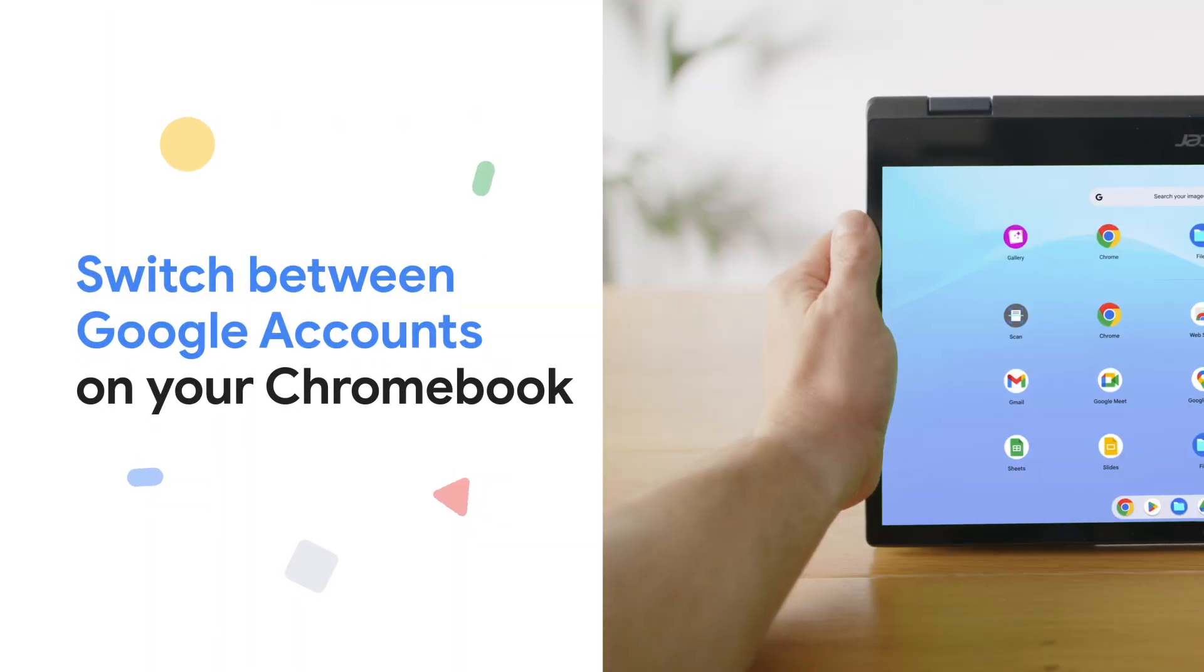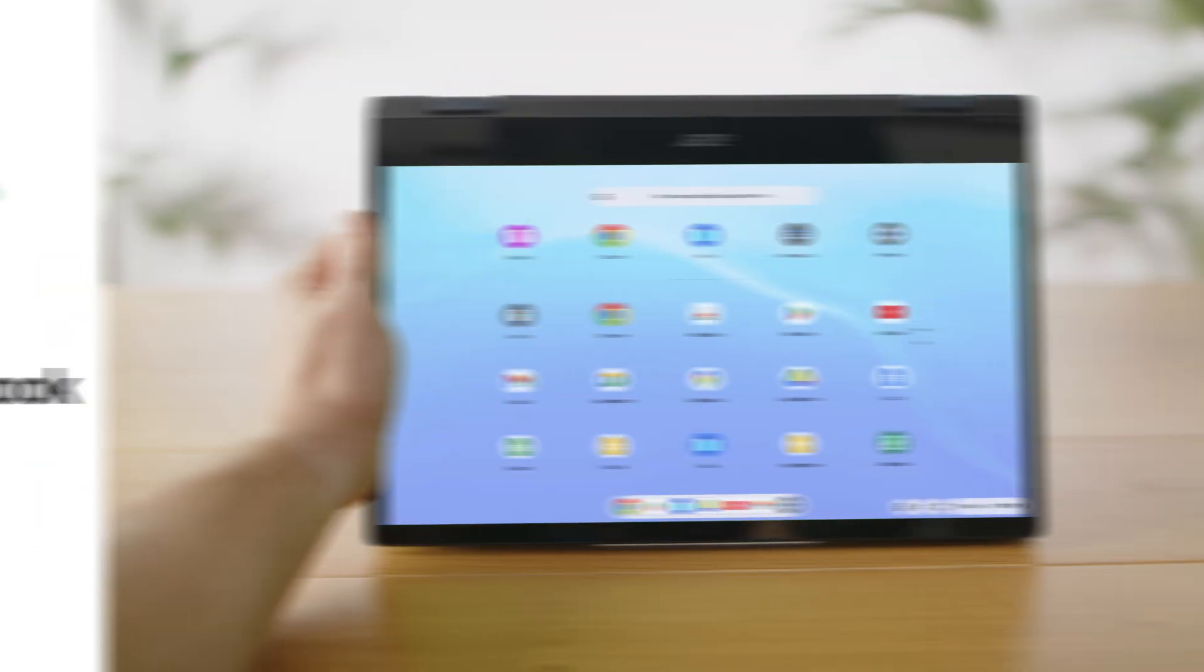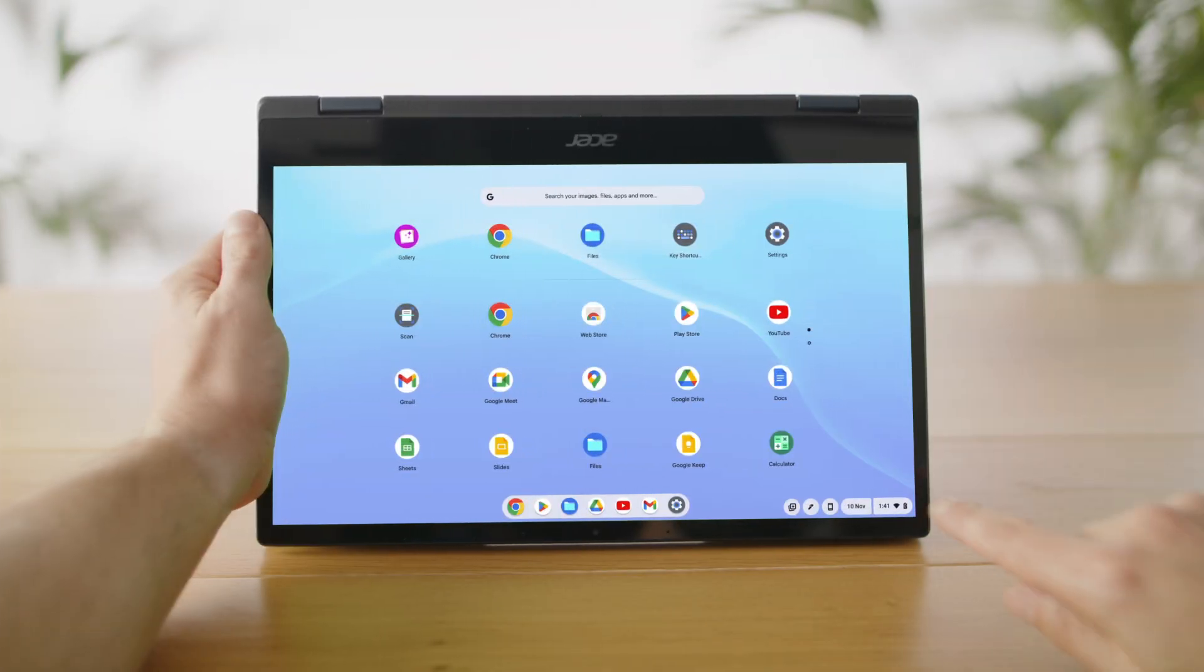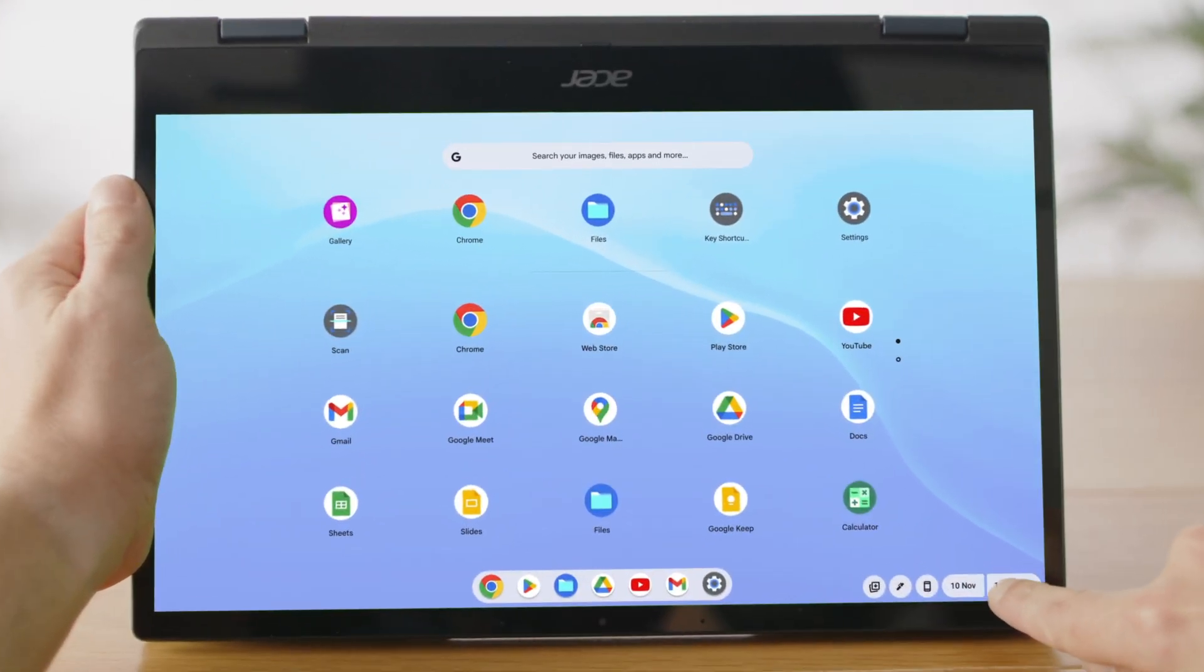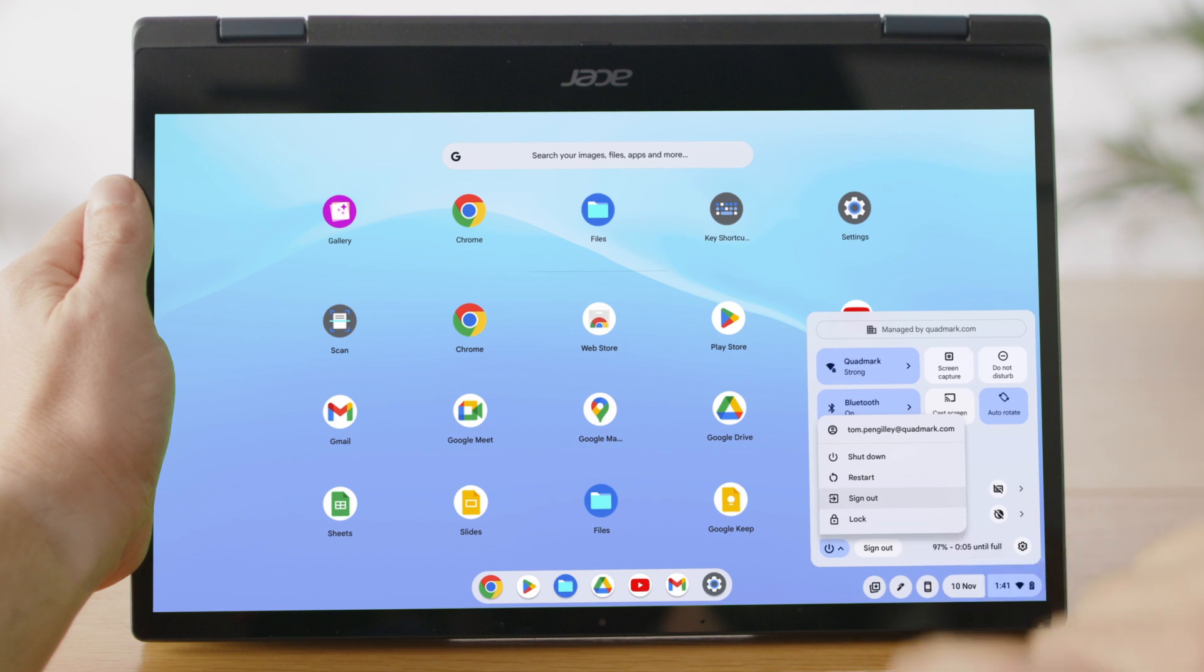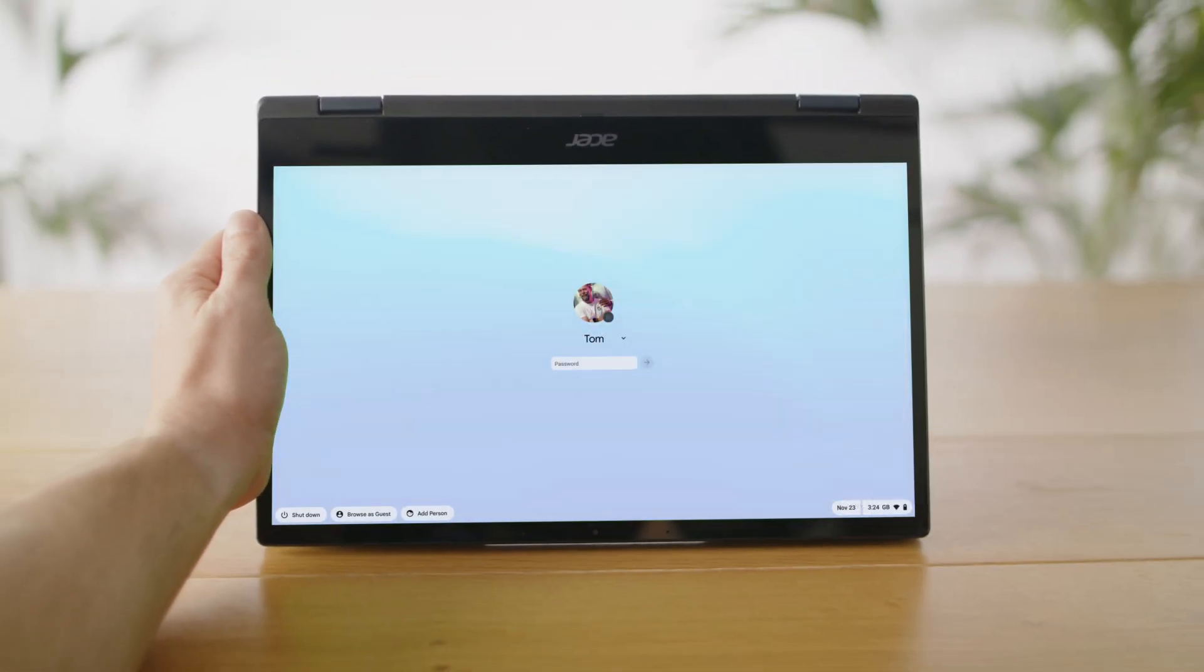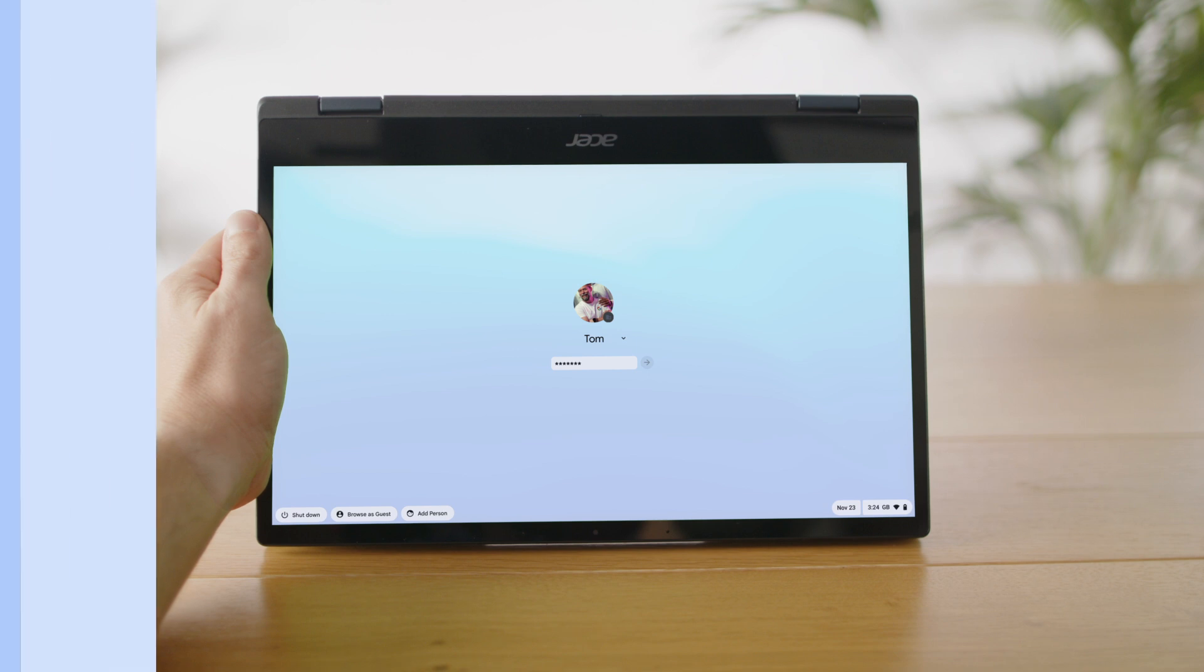Switching between Google accounts on your Chromebook takes just a few clicks. At the bottom right, select the time. Select power, then sign out. Choose the Google account you want to use and enter your password.